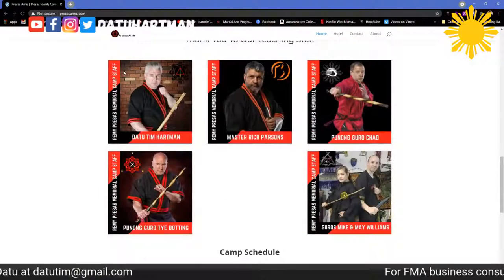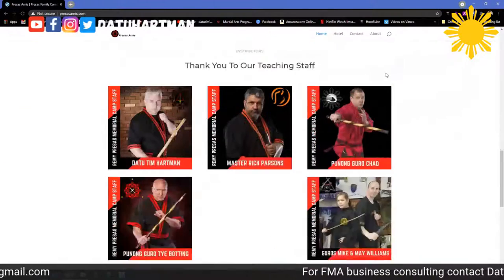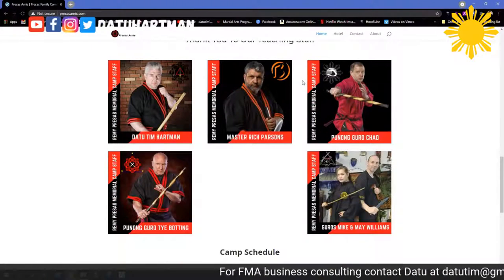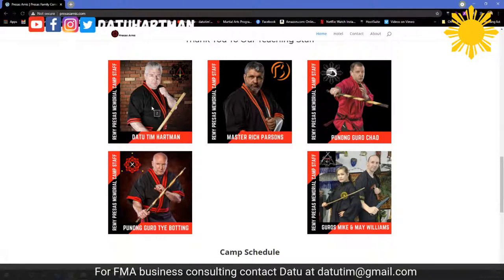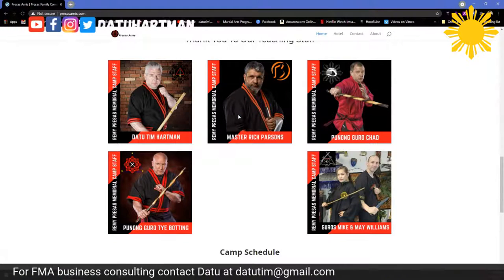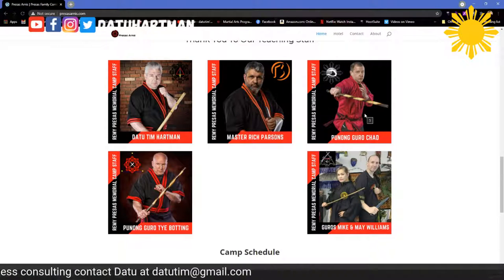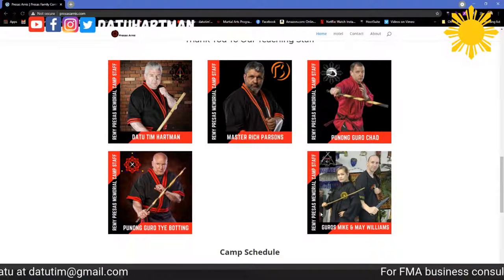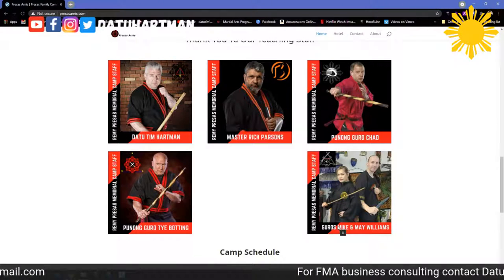We talk about our staff. We just had the staff in the video, but here's our staff again: Datu Tim Hartman, Master Rich Parsons, Puno'n gurus Chad Doolin and Ty Bodding, and gurus Mike and Mae Williams.